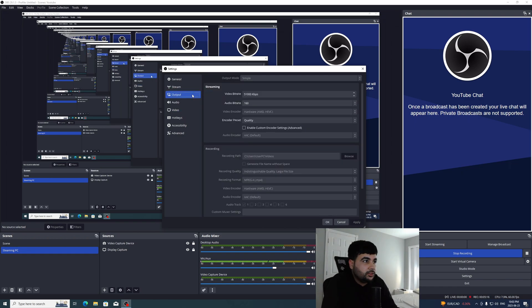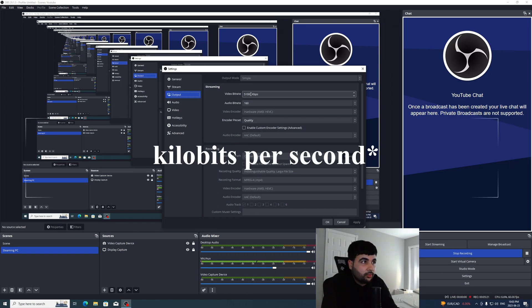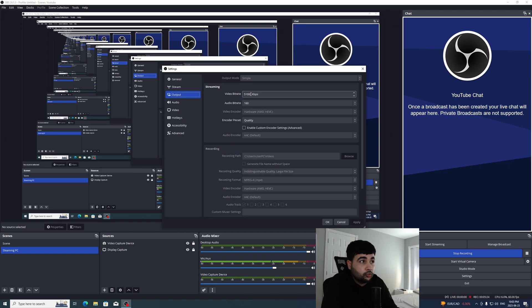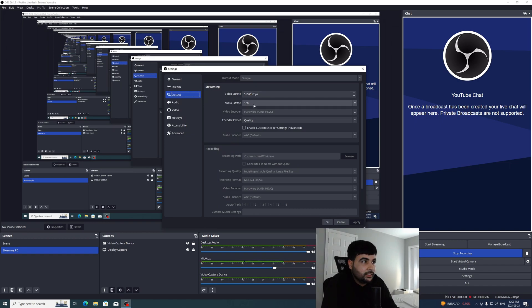And in terms of streaming settings, I am streaming at 51,000 kilobytes per second, which is the highest YouTube takes. And I'm using that setting because I know my internet is able to handle it. And for audio, I'm using 160. For the video encoder, I'm not using the CPU on my second streaming PC.